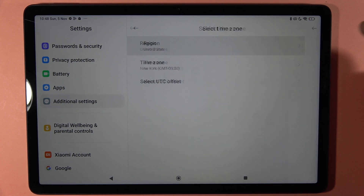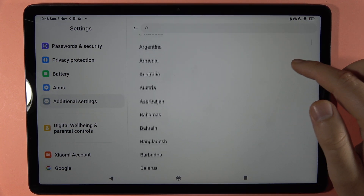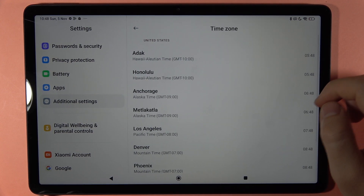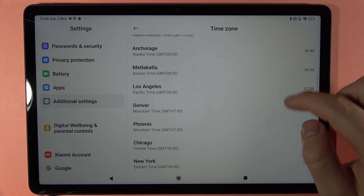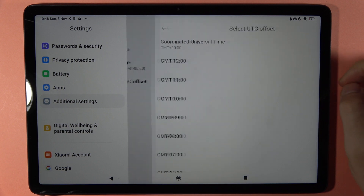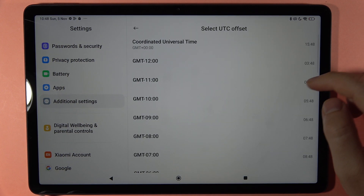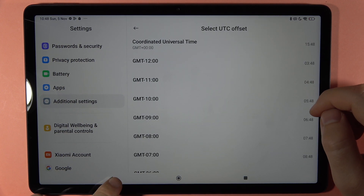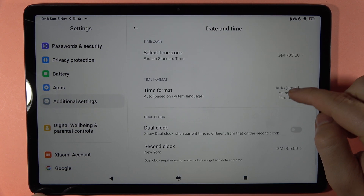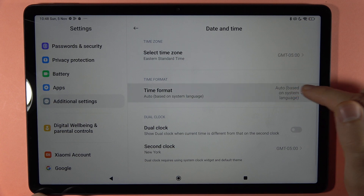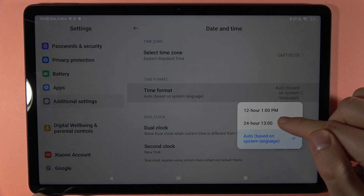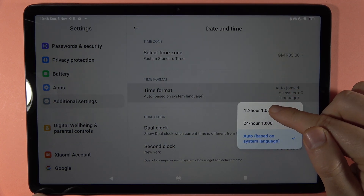You can pick your region right here, and below you can pick the time zone and also the offset. There's also the time format, so you can go between the 24-hour and 12-hour format.